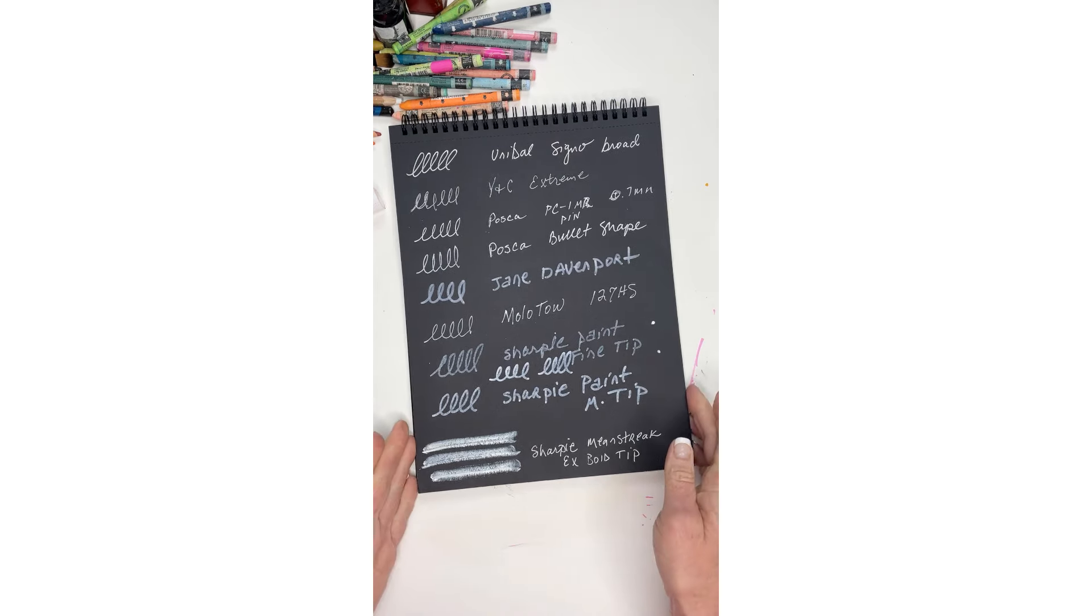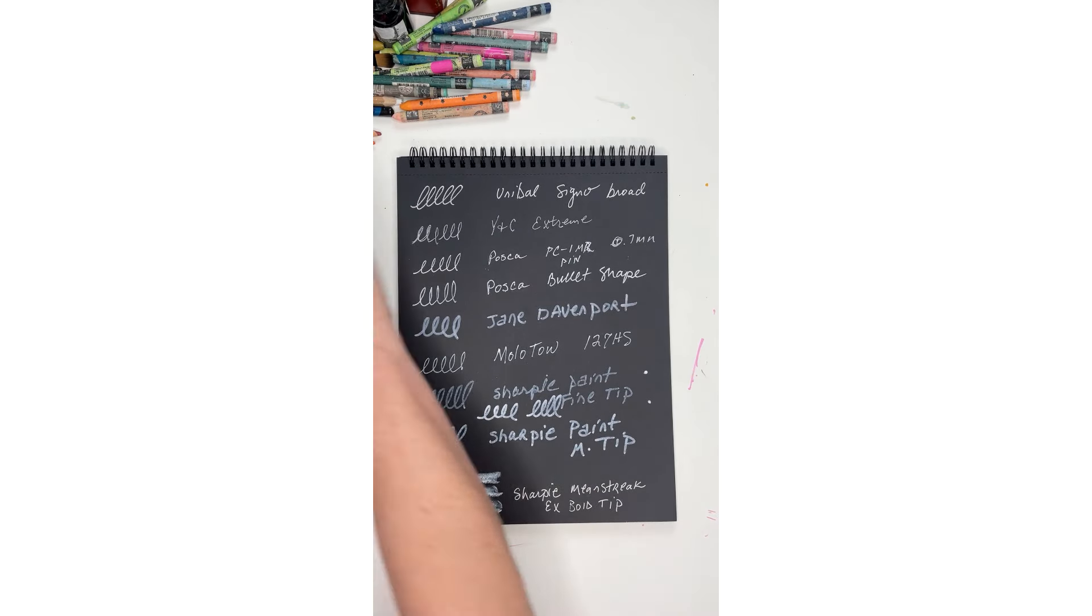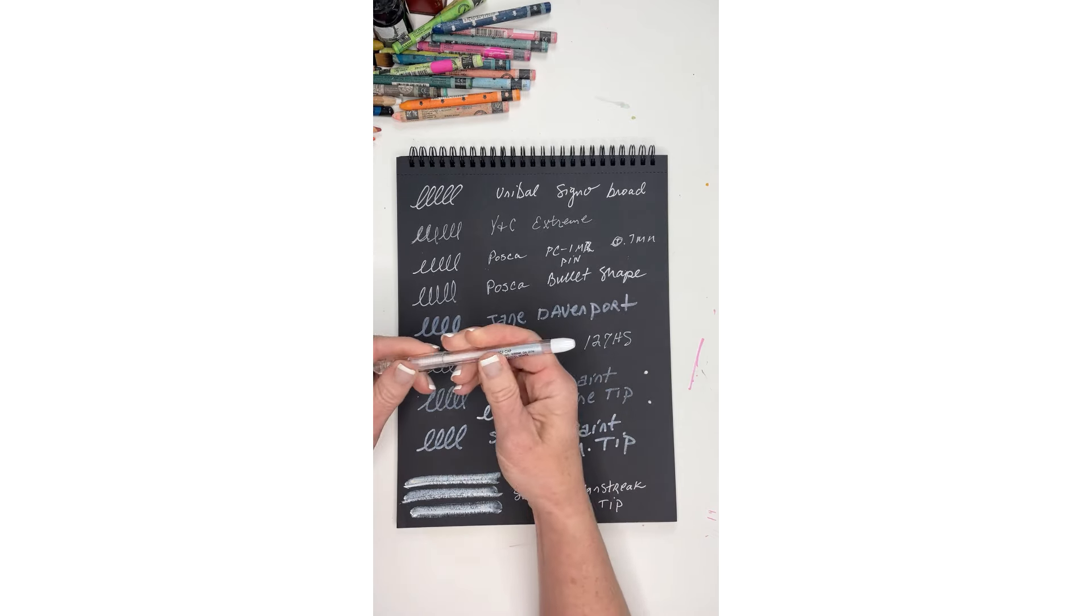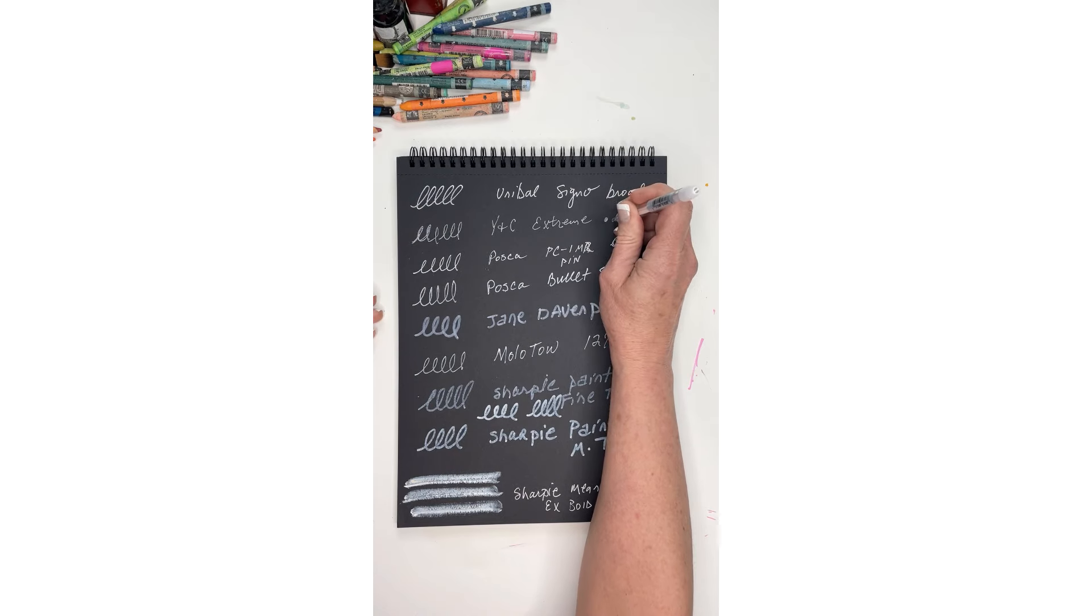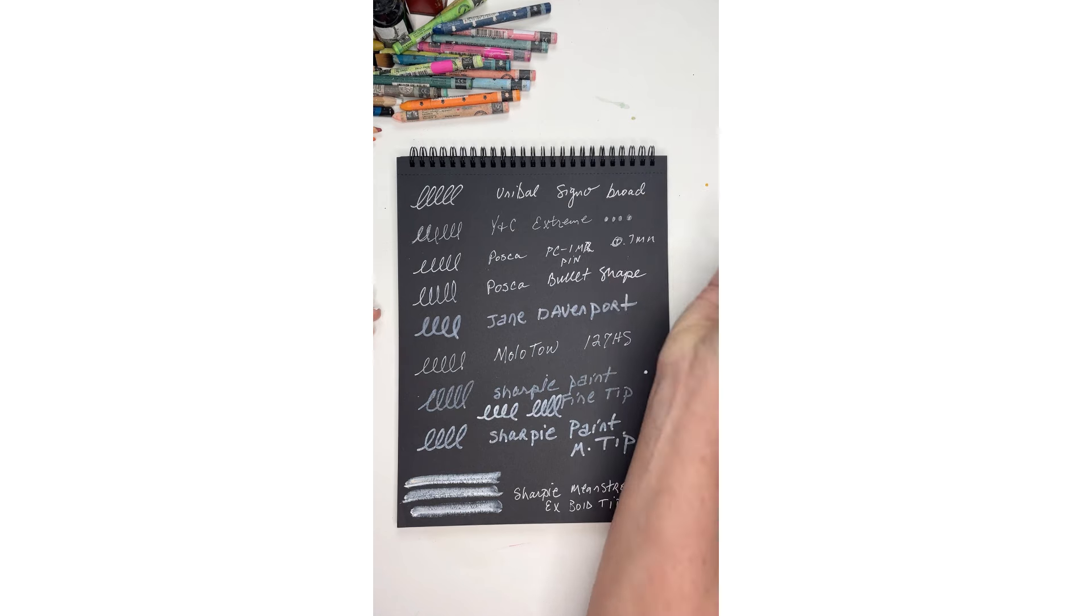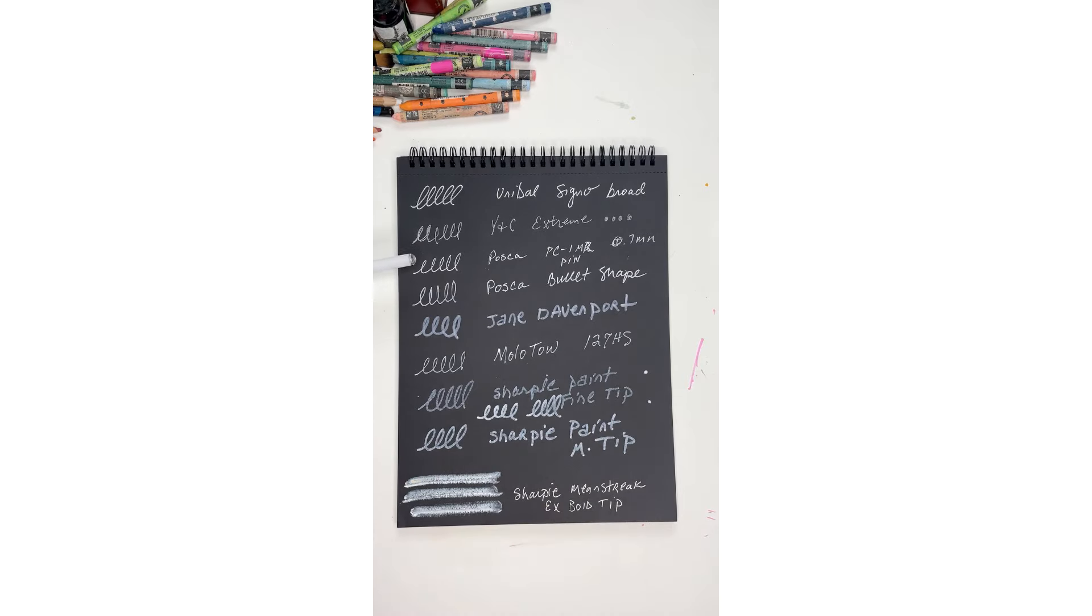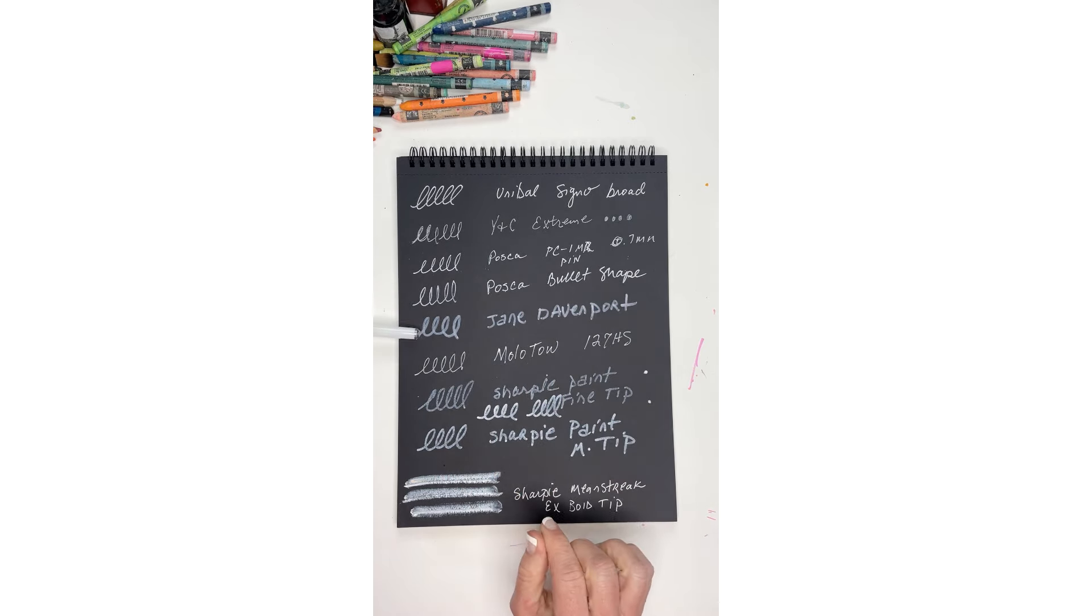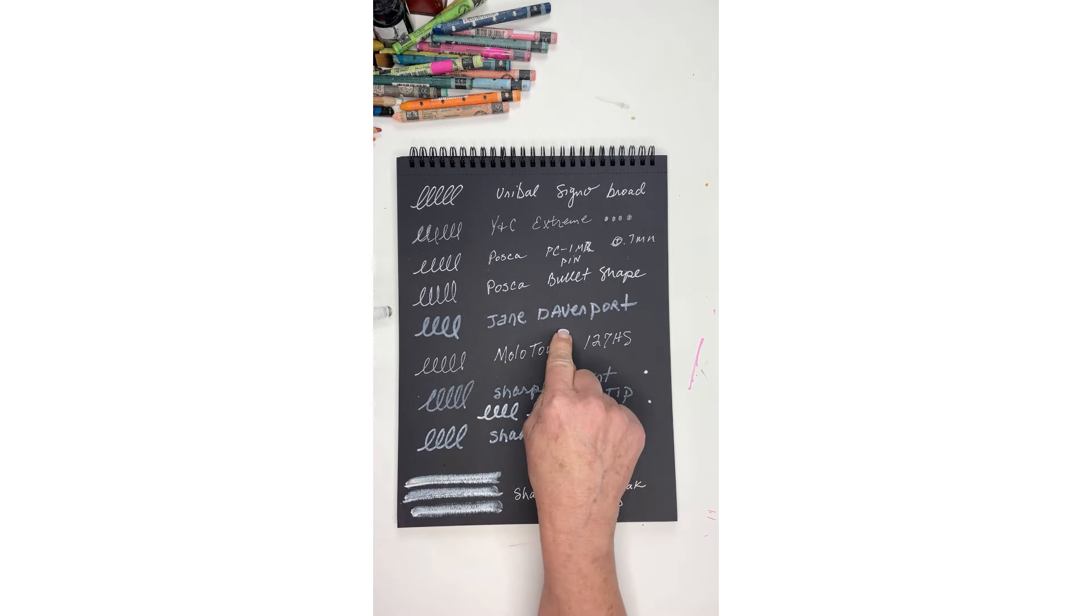So in review, I think the Uniball is definitely a great one to use whether you're going to doodle or write over dark surfaces. I'm not thrilled with this Y&C extreme - in fact, I just bought that pen and it doesn't have any way to pump it or anything, so I'm just not sure. It's just not a very good pen. It hardly writes anything. The Posca pens are great. Mine are a little bit on the older side, but they have more of a marker kind of textured feel. The Jane Davenport blends in so I'm not really thrilled - it kind of reminds me of milk.